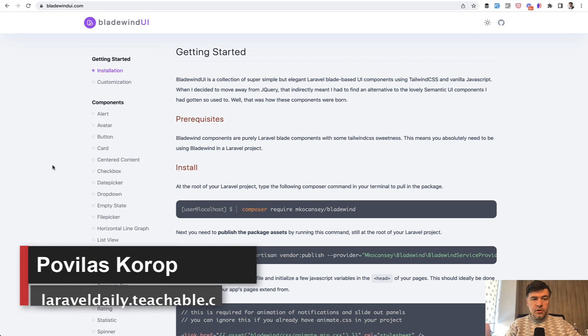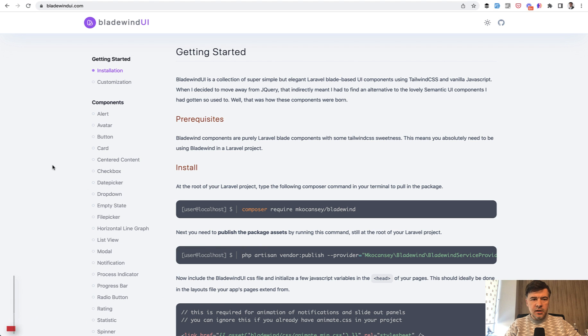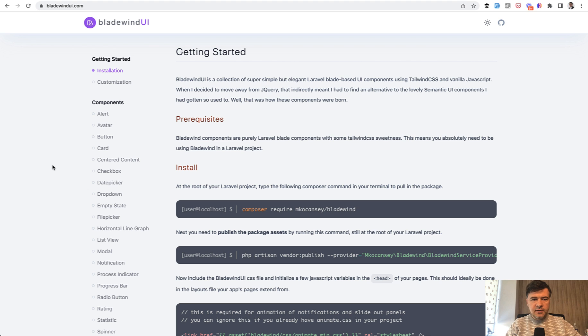Hello guys! Today I want to quickly present another UI library of Tailwind components that I found online. I haven't seen it mentioned much anywhere. I see Tailwind UI as the most popular option, and then there are others, but I accidentally discovered this less known one called Bladewind UI and decided to try it out.